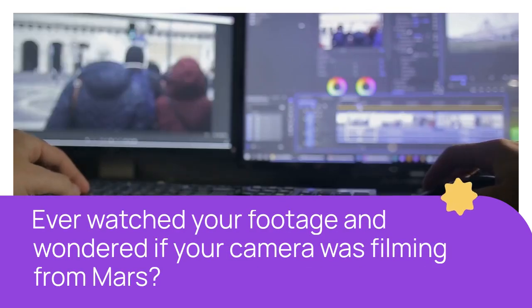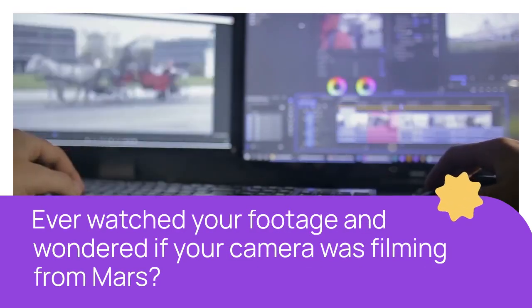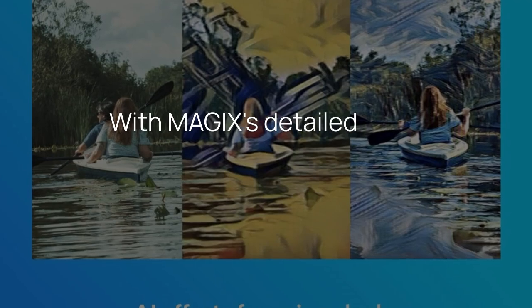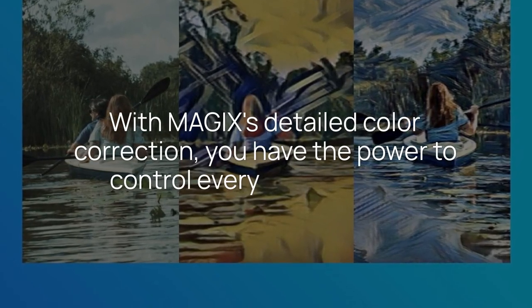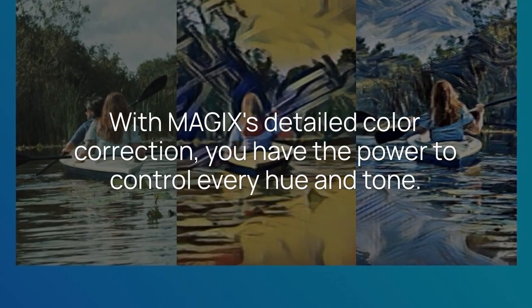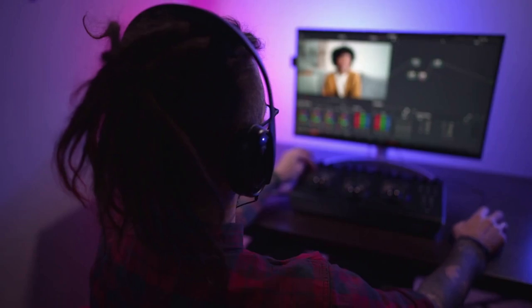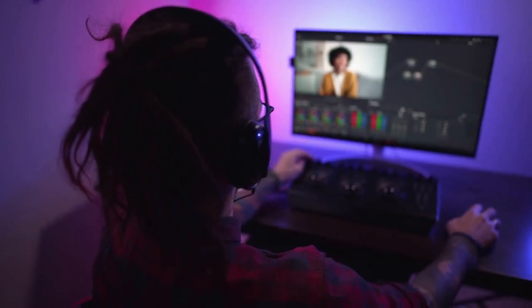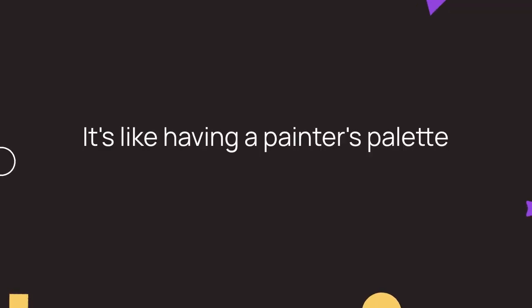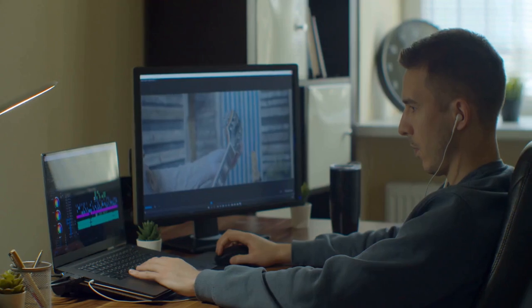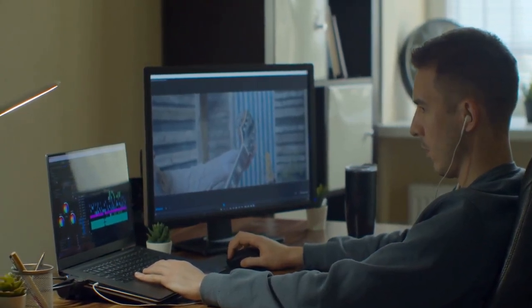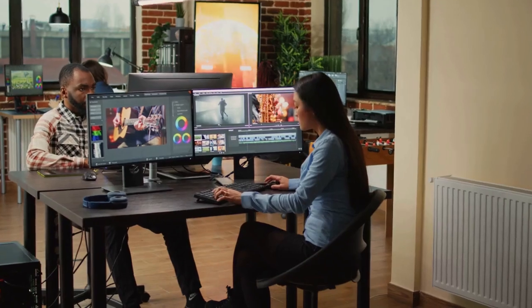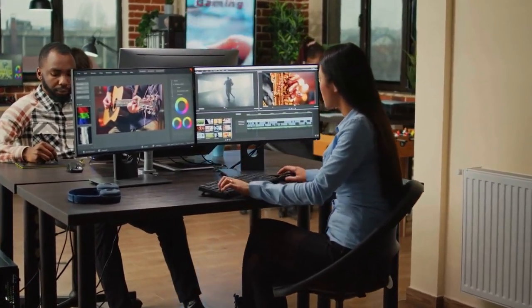Ever watched your footage and wondered if your camera was filming from Mars? With MAGIX's detailed color correction, you have the power to control every hue and tone. This feature is not only intuitive but also artistic, allowing you to transform your videos into visual masterpieces. It's like having a painter's palette at your fingertips, enabling you to enhance the mood and atmosphere of your footage with precision and creativity. The process is engaging and, quite frankly, a lot of fun.